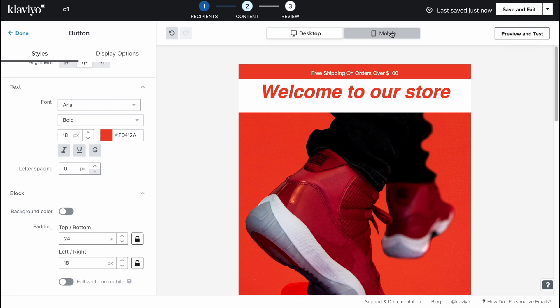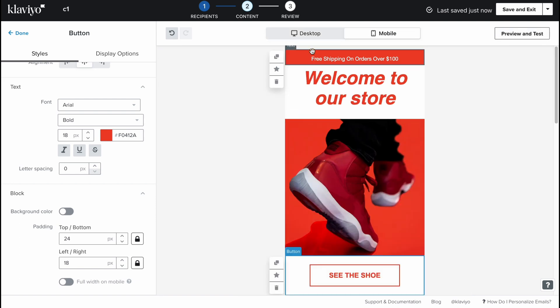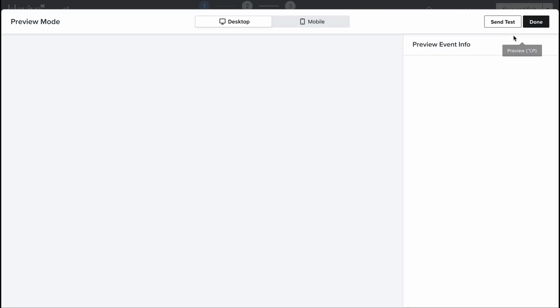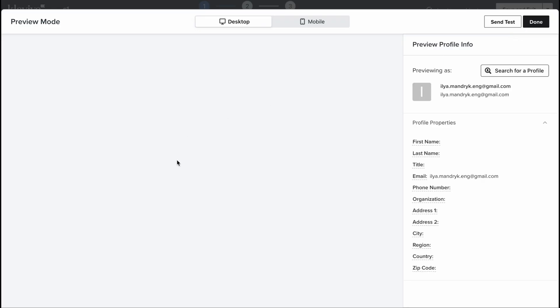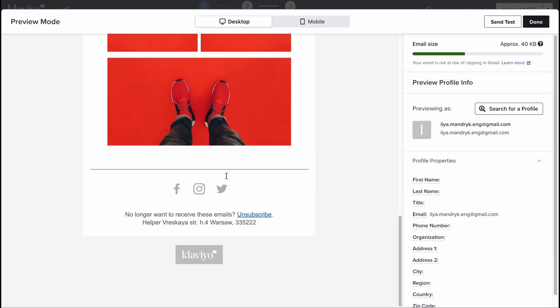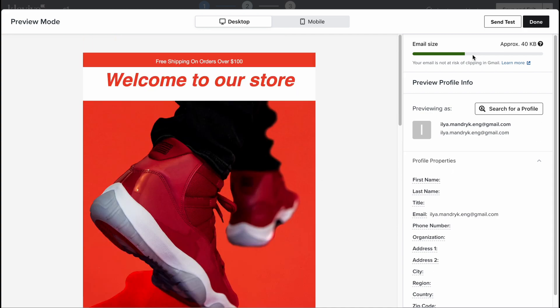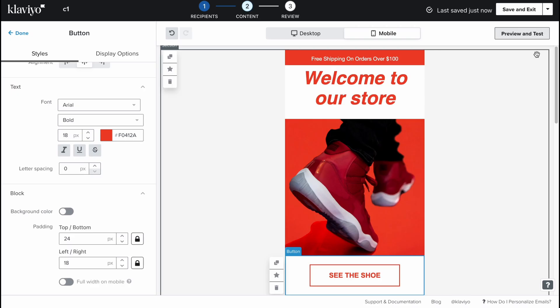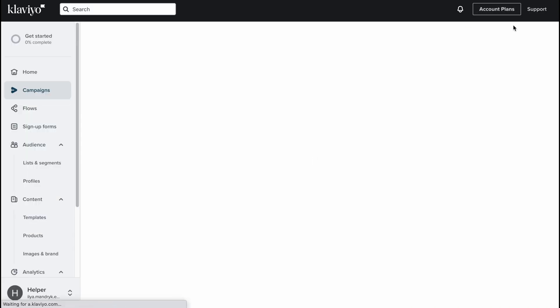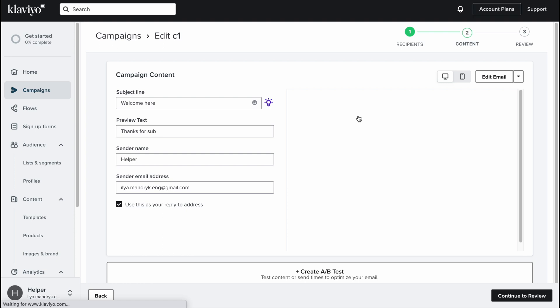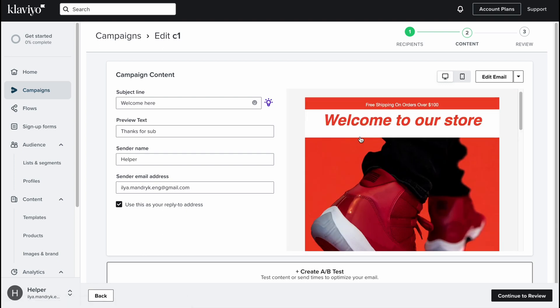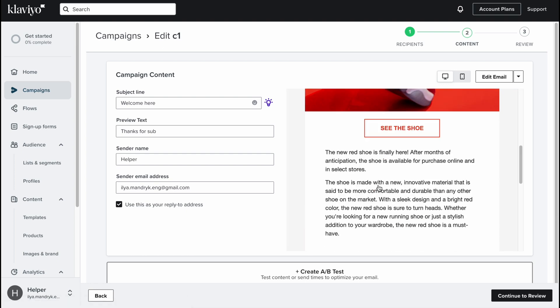When everything is done we can just simply click on preview and test or switch between different devices. The letter is totally responsive. Let's click on preview and test. As you can see it looks like this. We can also find all the information here. Let's click on done and we'll go to save and exit option. Now our campaign was successfully created and it looks like this.